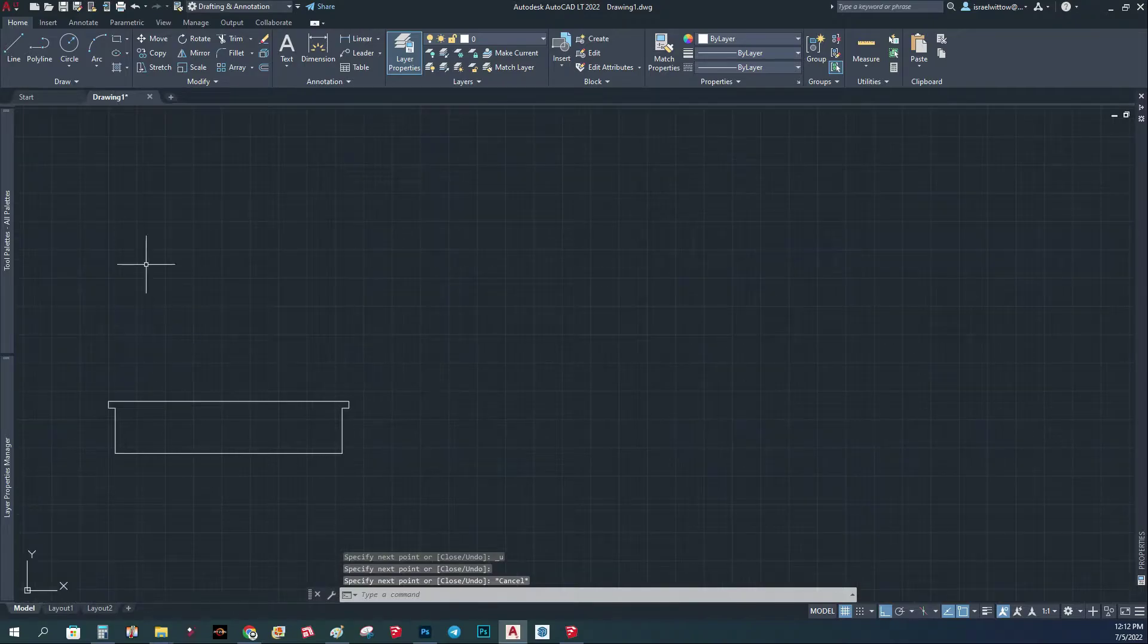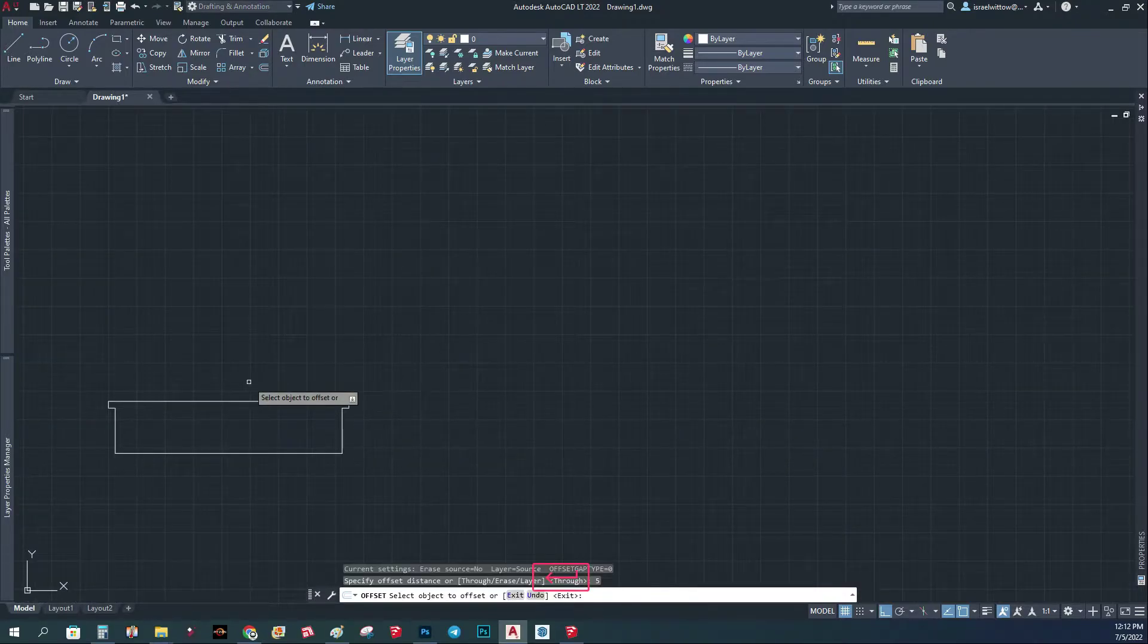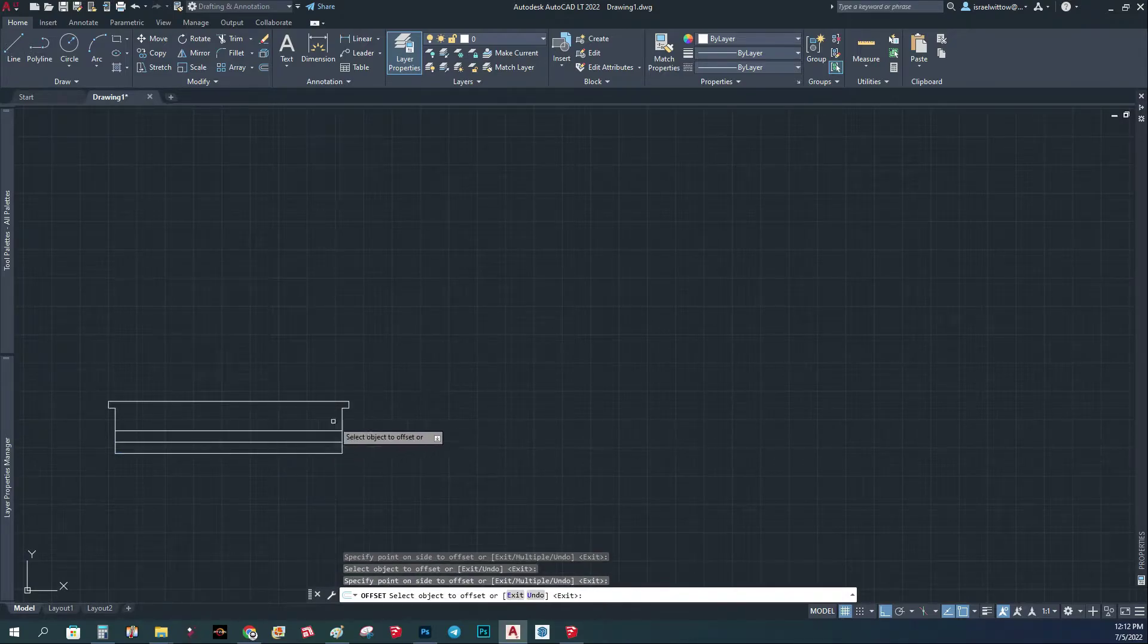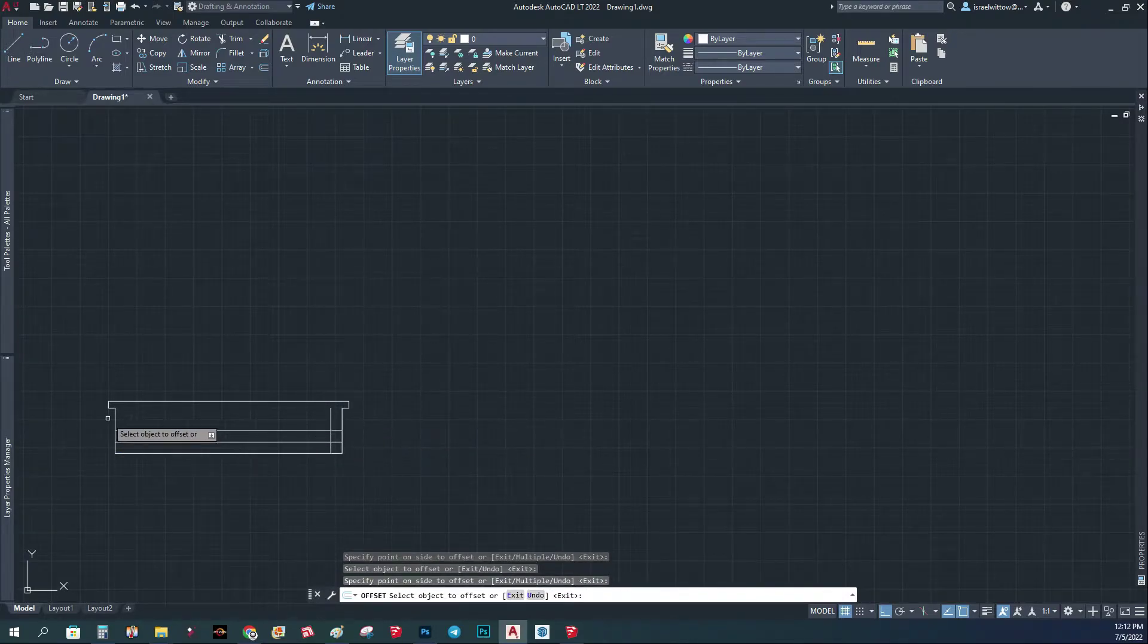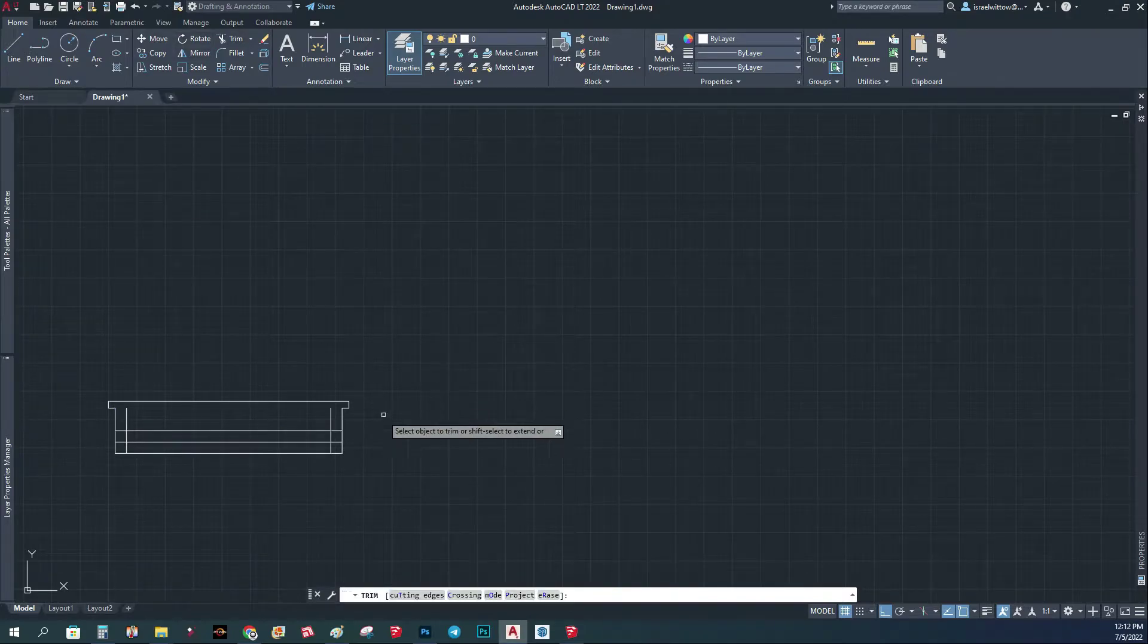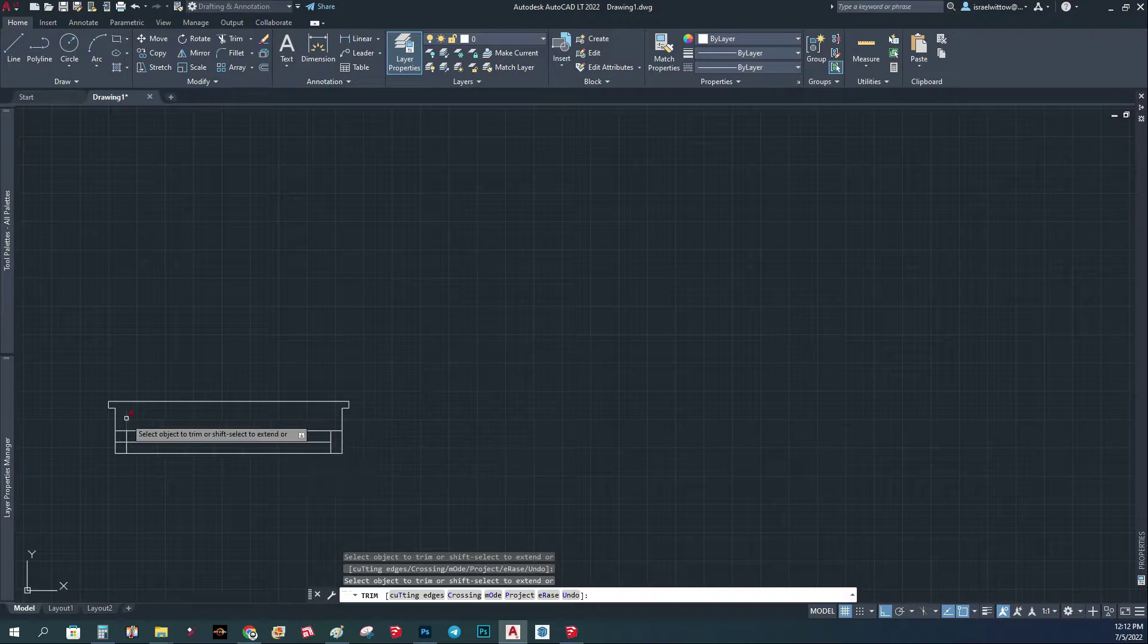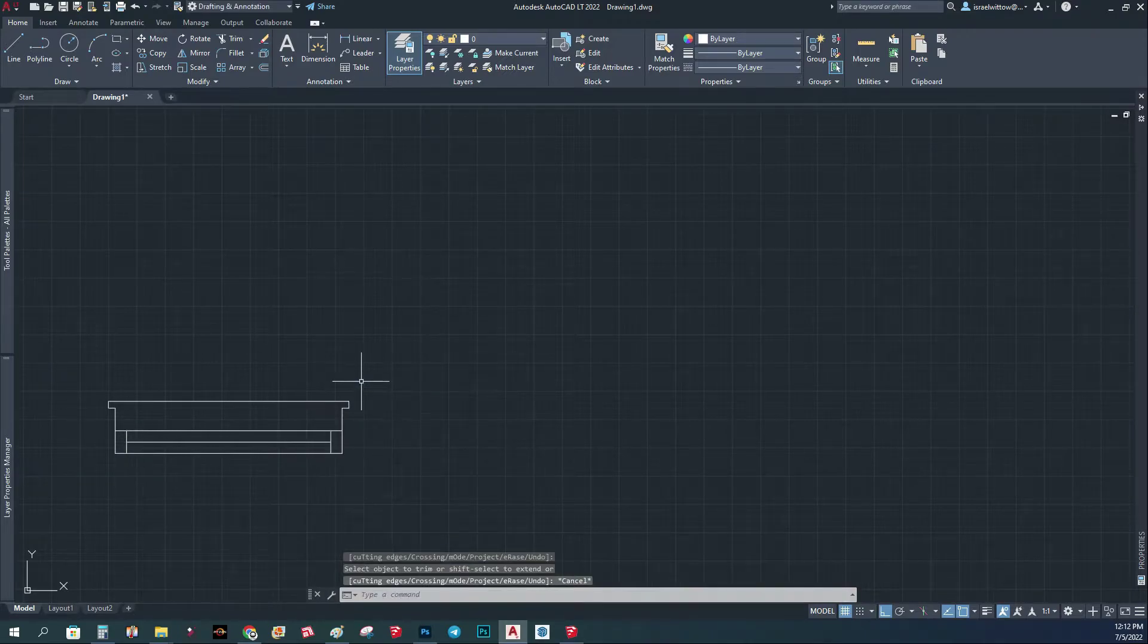Now we're going to do the window as well. We're just going to do an offset of 5, and we're going to go 5, 5, and 5 like this. There are many ways to do a window, but it doesn't really matter. This part is just the base. You can do any window that you like.